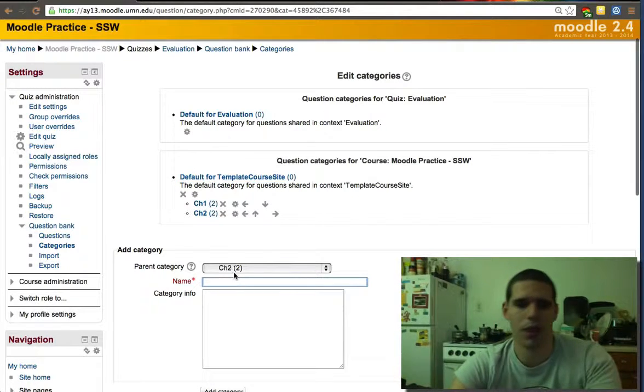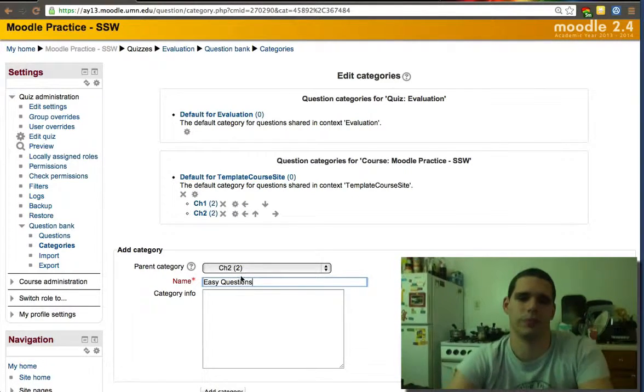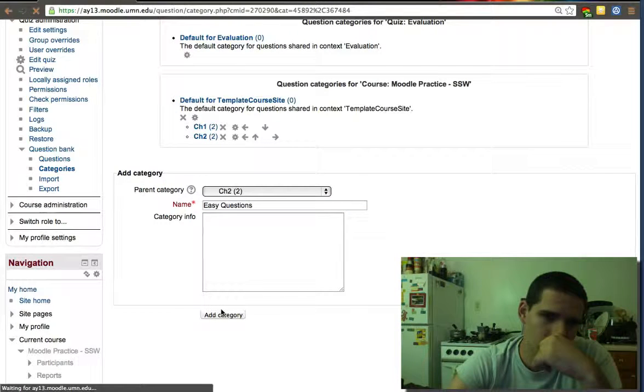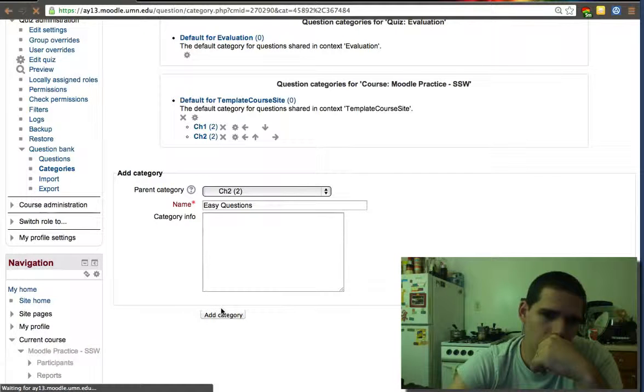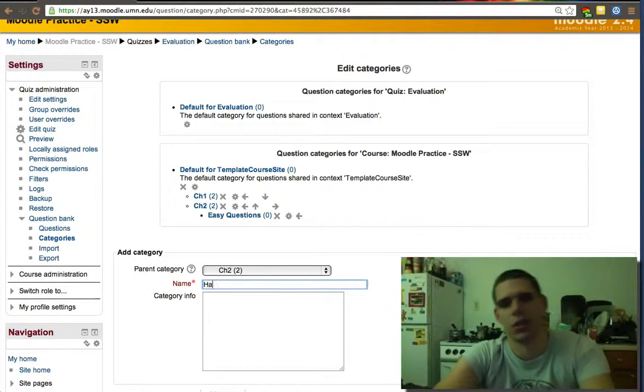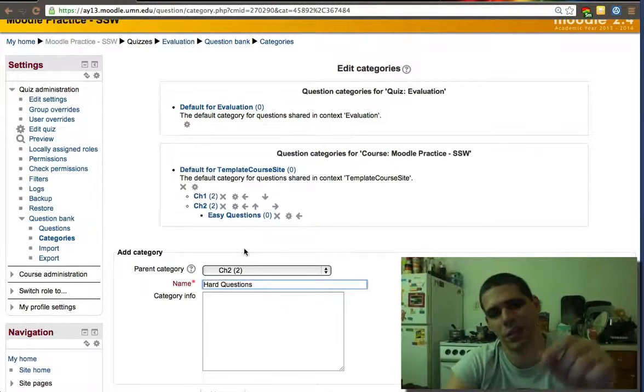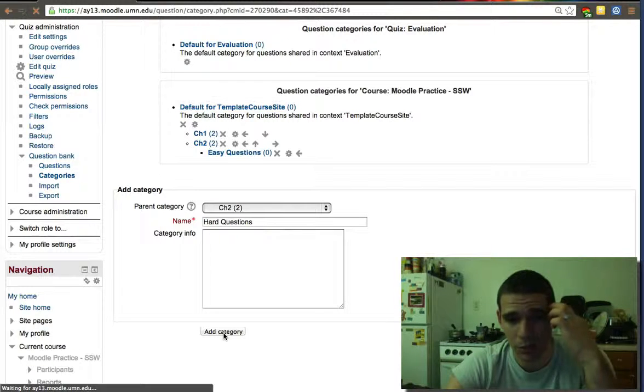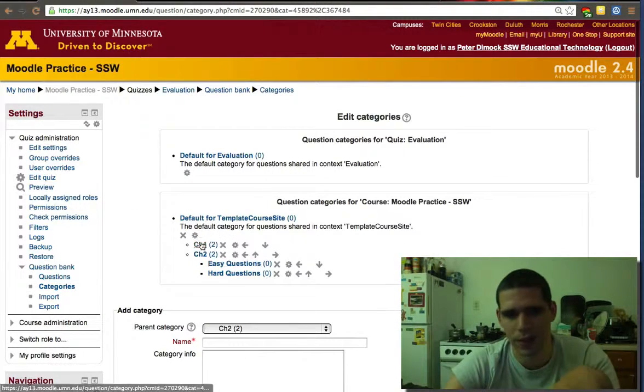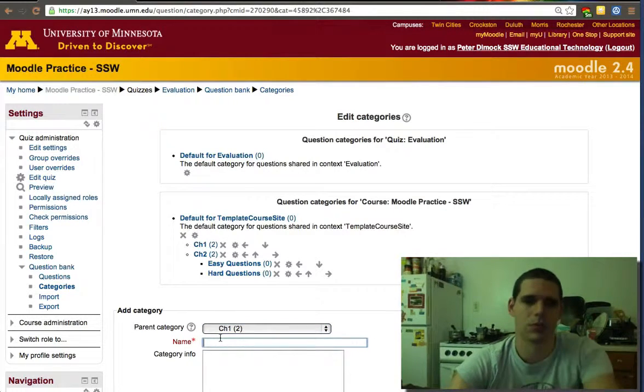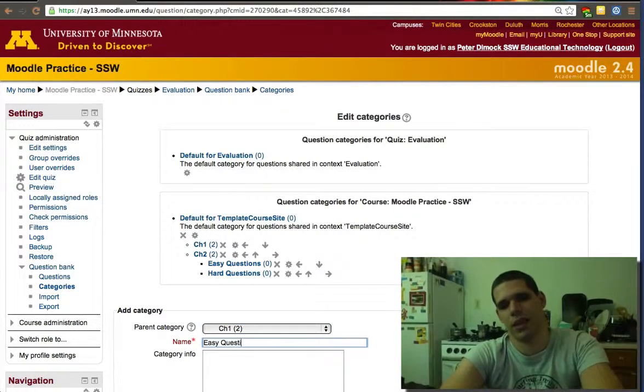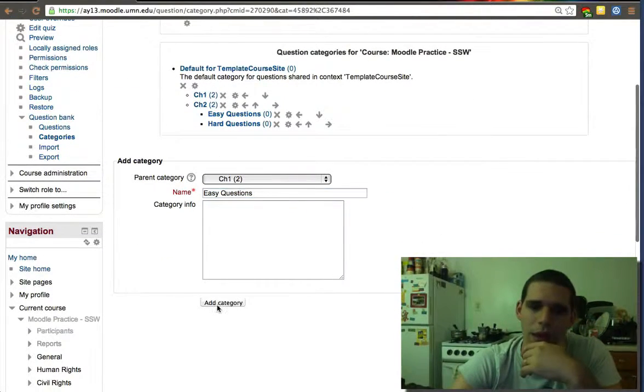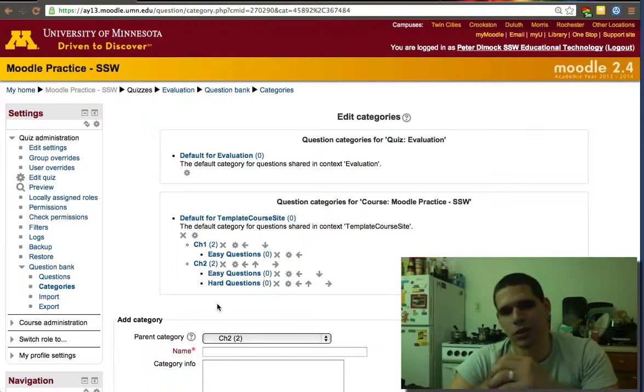So right now I could create easy questions, hard questions, and again that's within chapter two. I'll do the same with chapter one. There's going to be zero questions in those because I'm not going to spend time on that right now. This categorization is helpful when you're trying to create a quiz by putting a random number of questions.